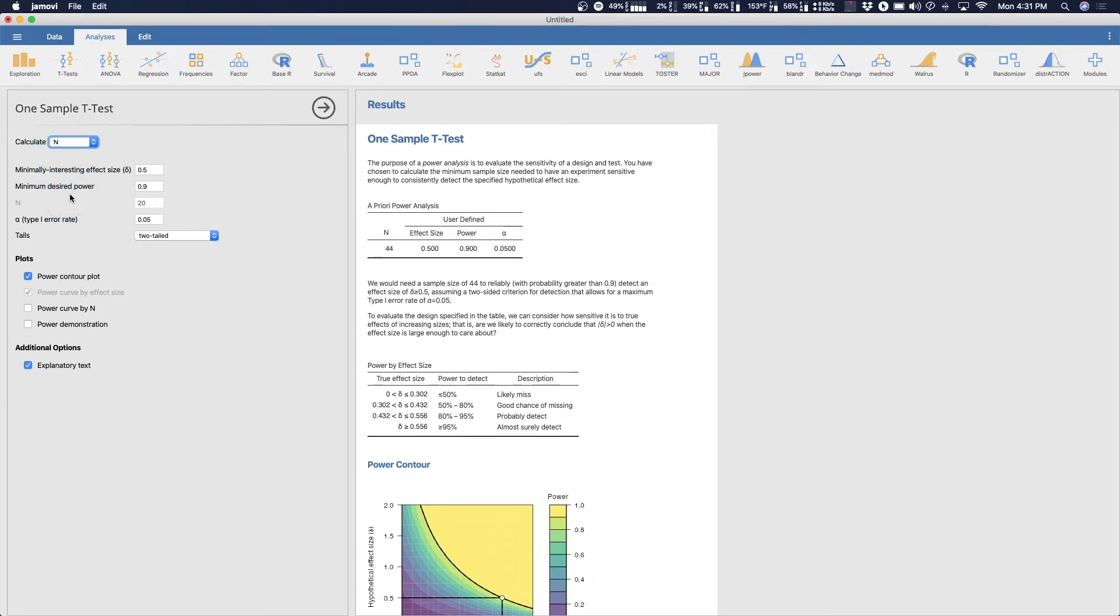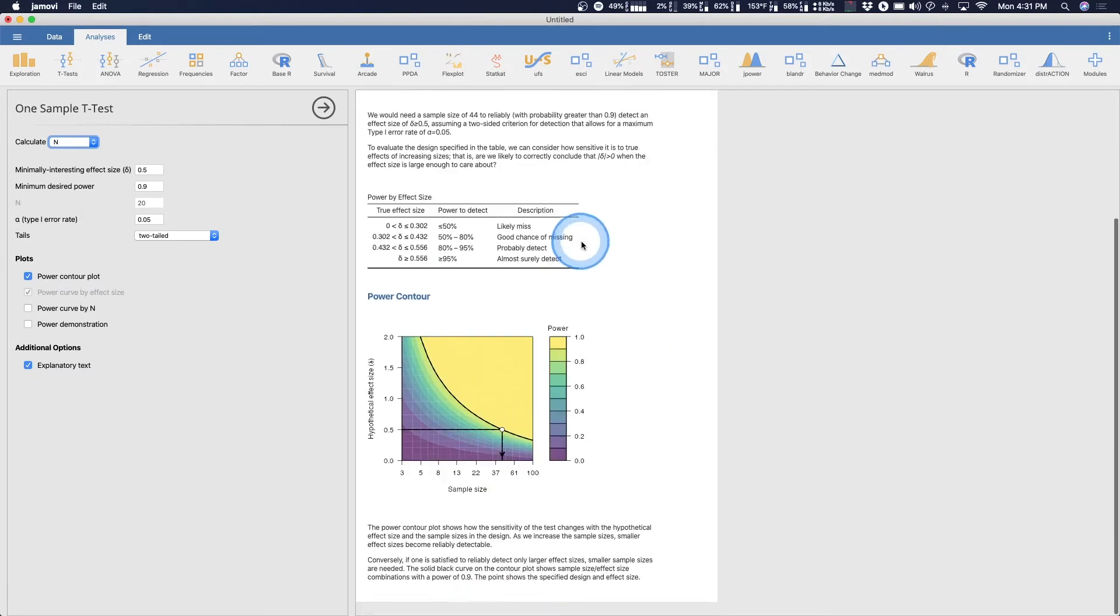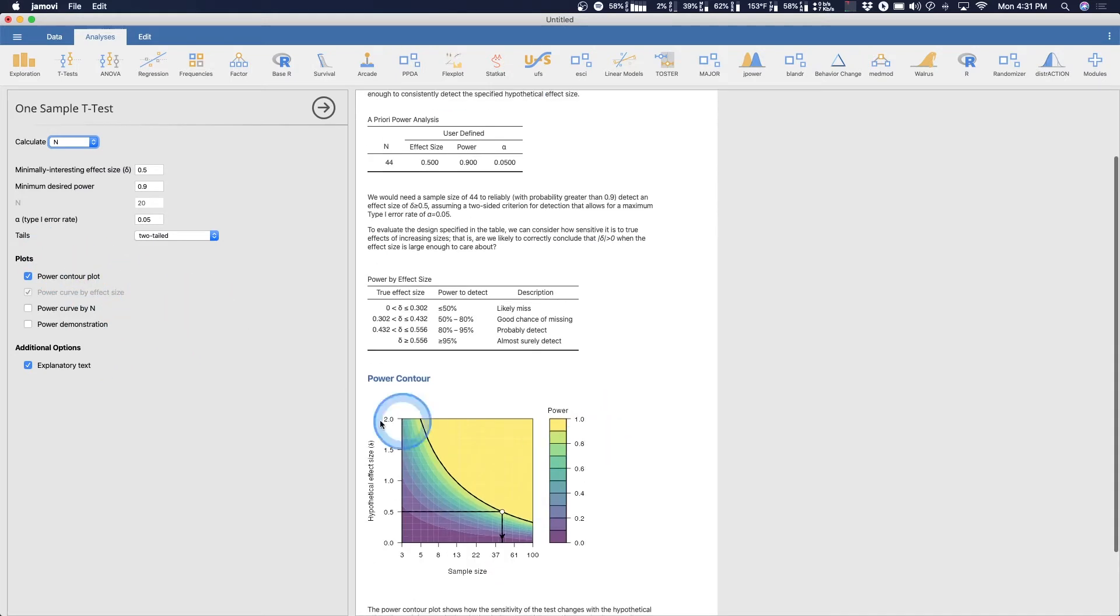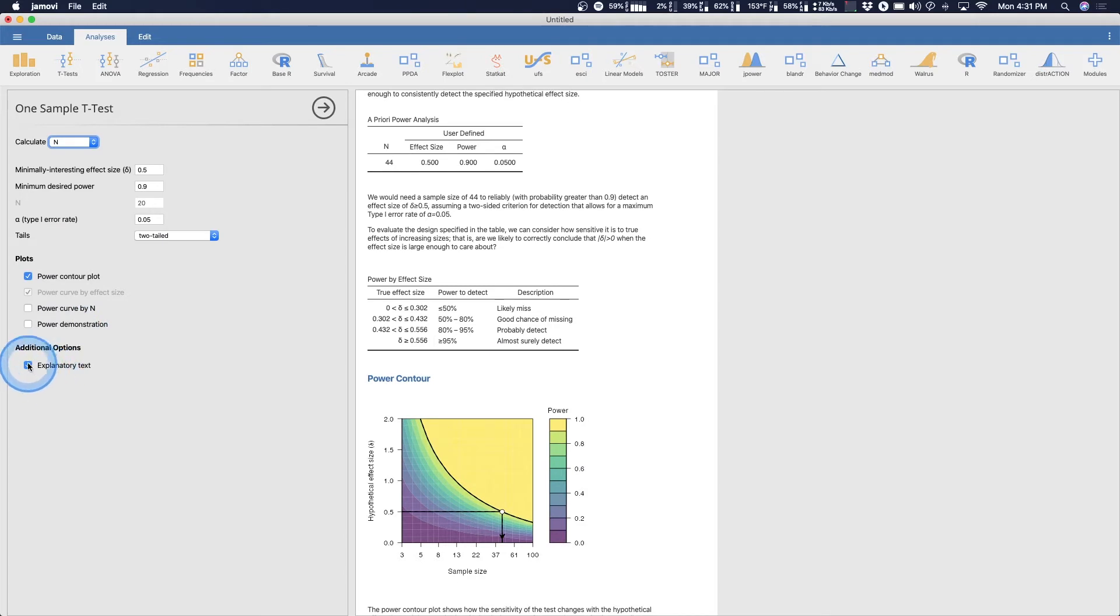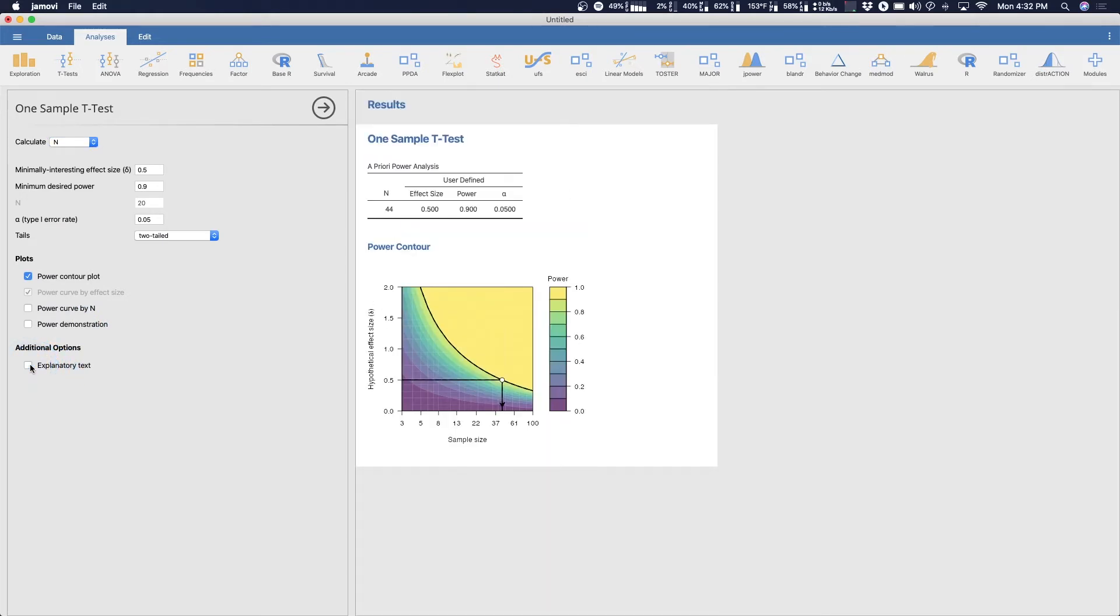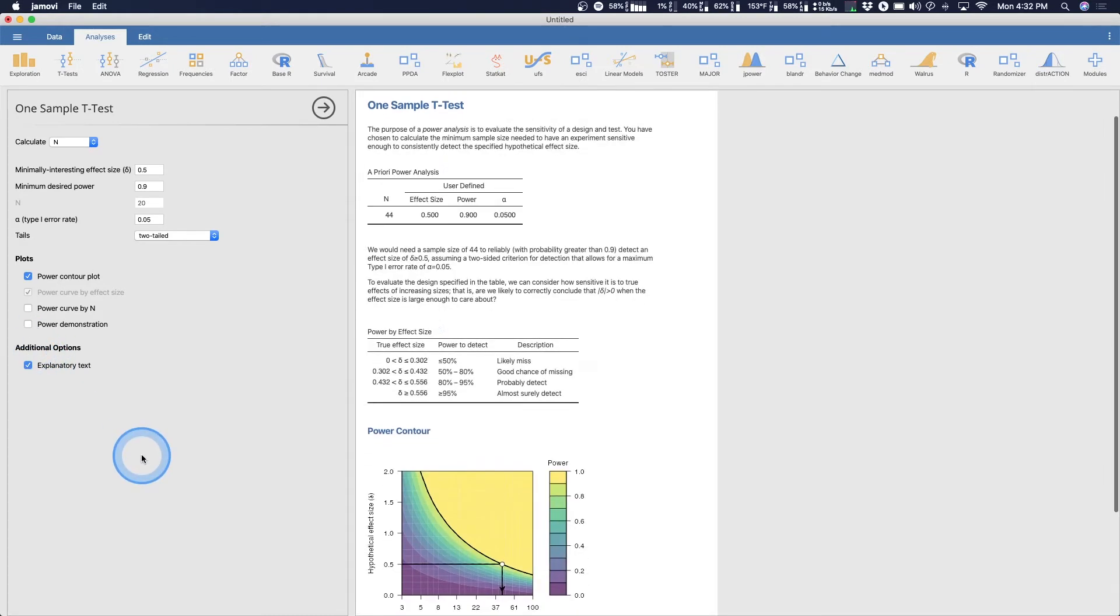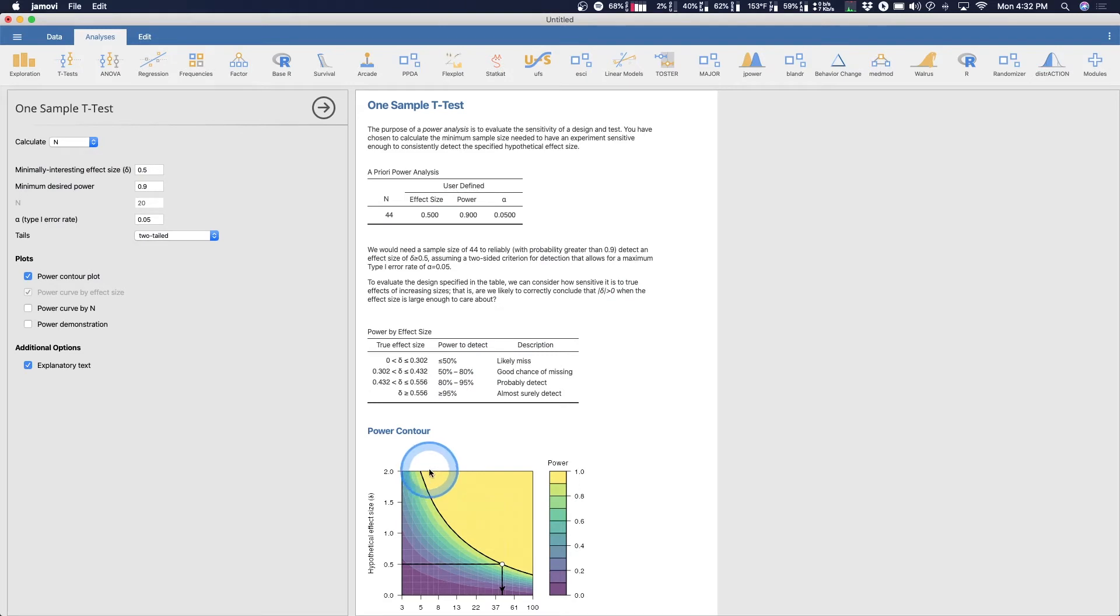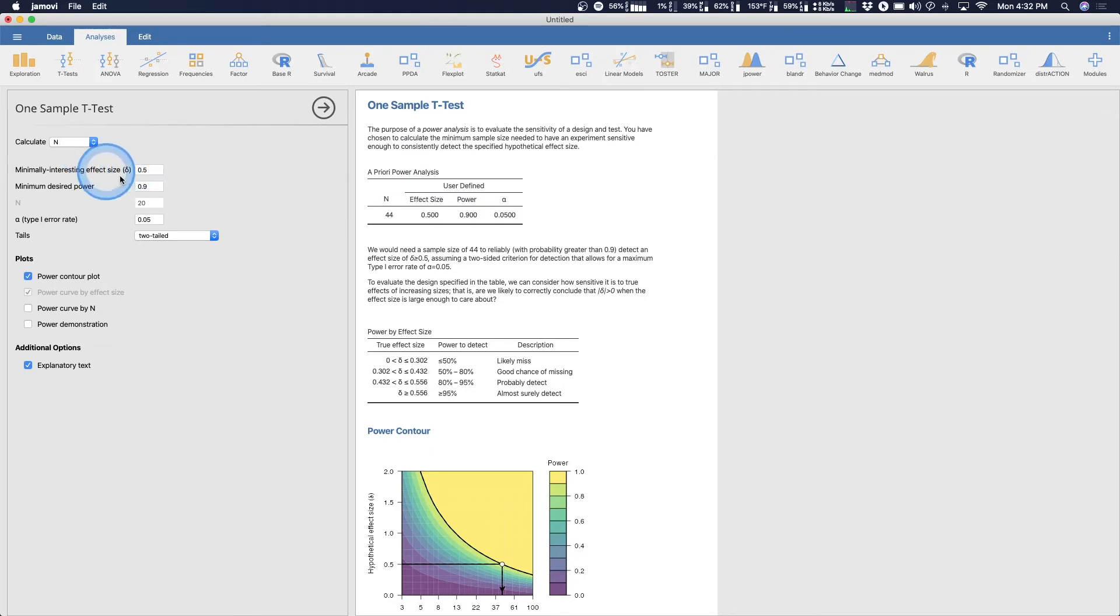We can choose to calculate power based on how many people we already measured. So calculating n would be an a priori test. Calculating for power would be a post hoc power test or observed power test. And then do we want to calculate the effect size by knowing what our n is going to be, knowing what our power is going to be, because all three of these things are related.